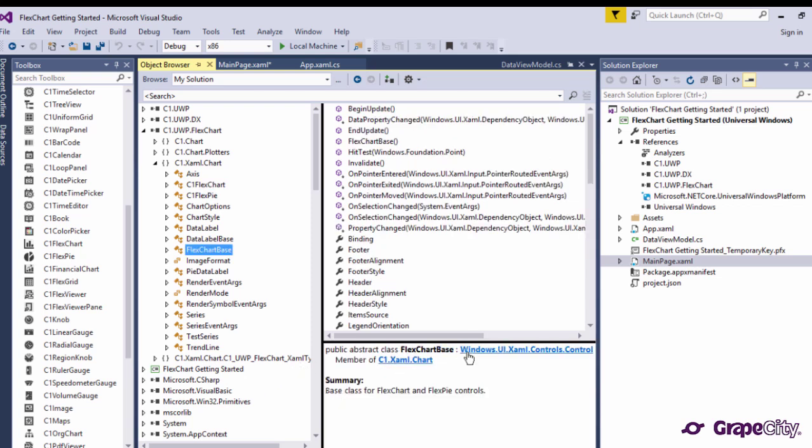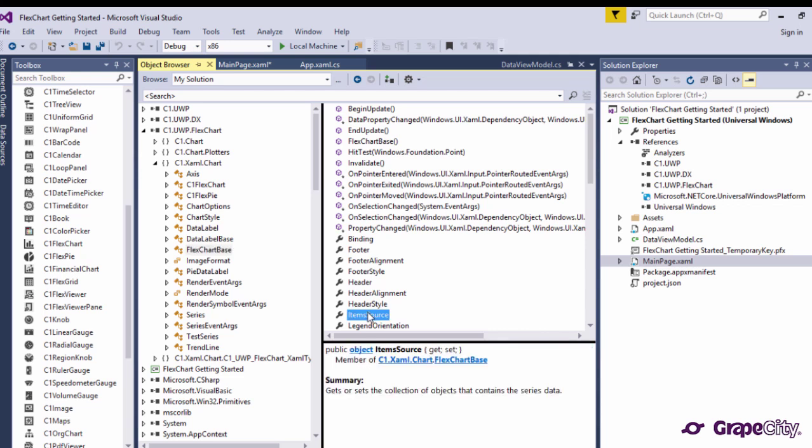First, you'll bind the chart to your data. You can set the ItemSource property of FlexChart to a collection of business objects that come from any .NET data source, service, or external source like OData.